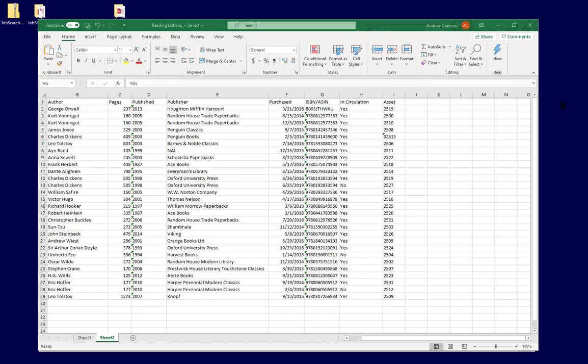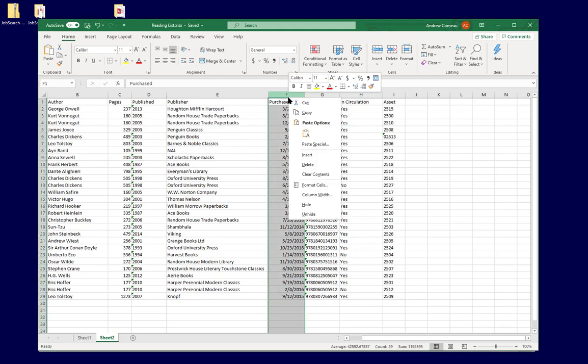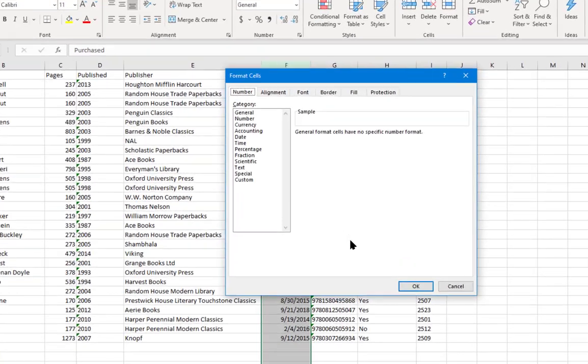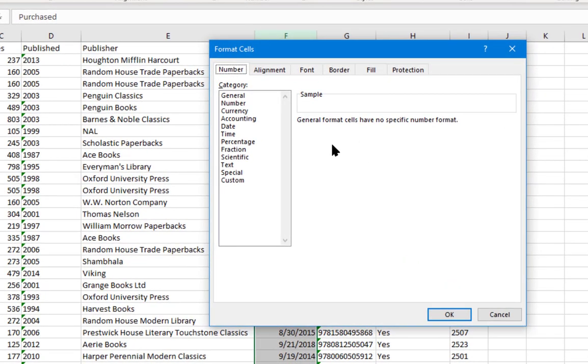If you've been working with Microsoft Excel for any length of time, you might already be familiar with different categories of data. For example, if you select a column and select format cells, it brings up this screen, and the first tab is number, and it shows you all the different categories of data that can be used. And these are actually data types.